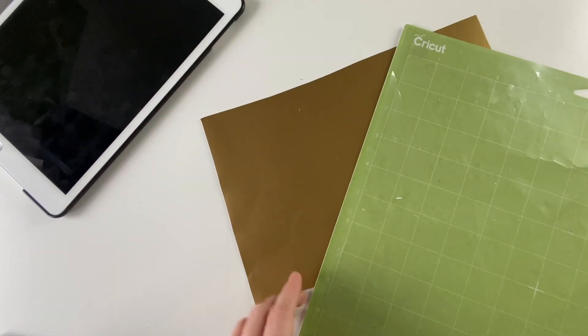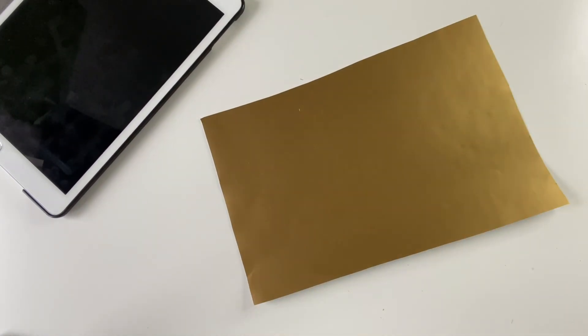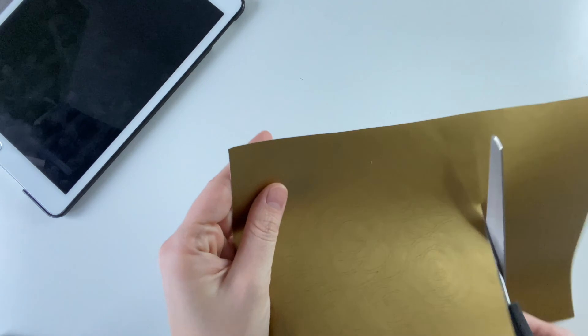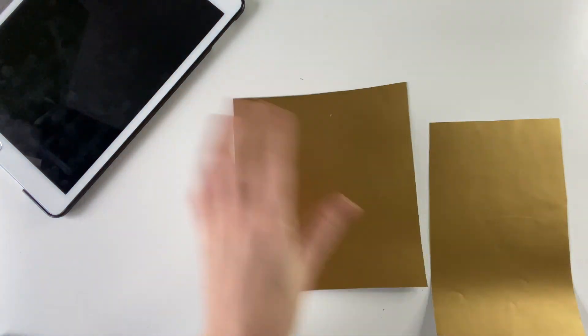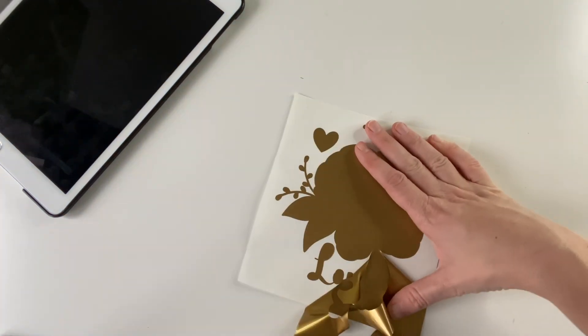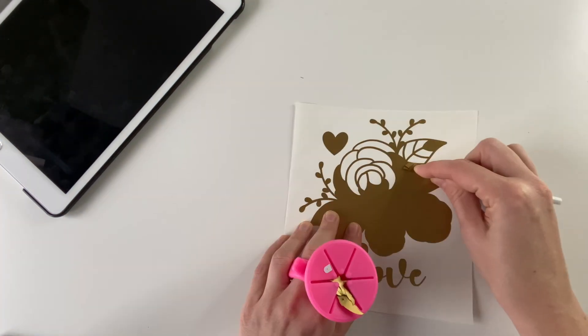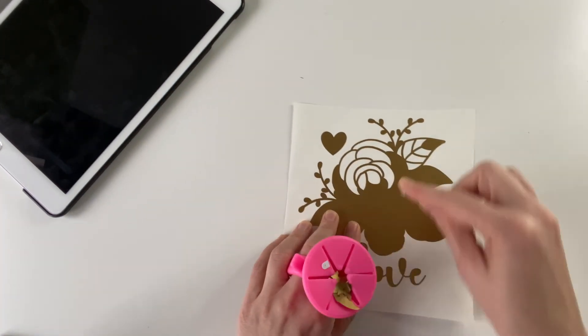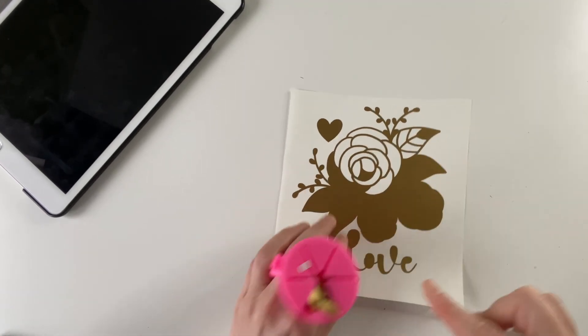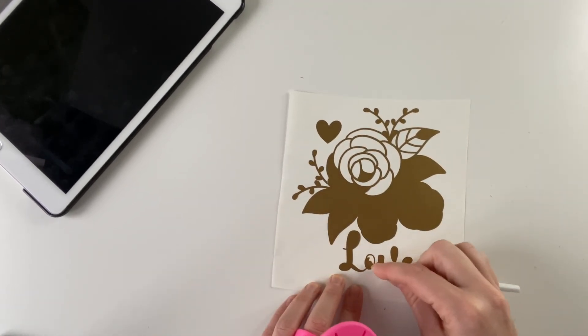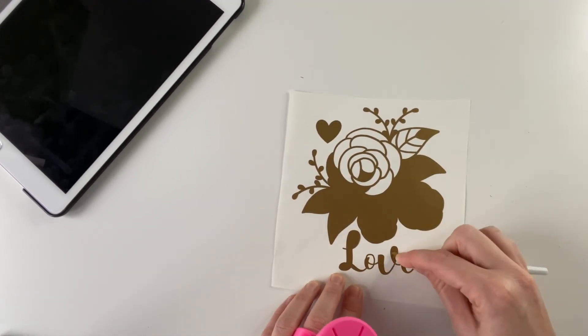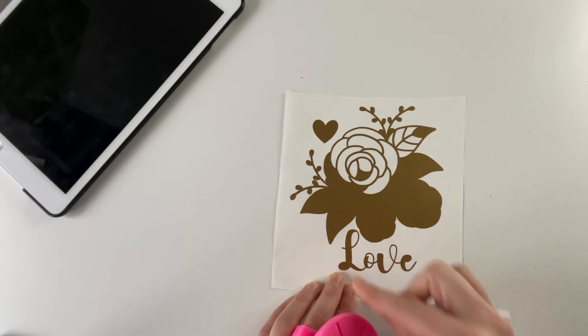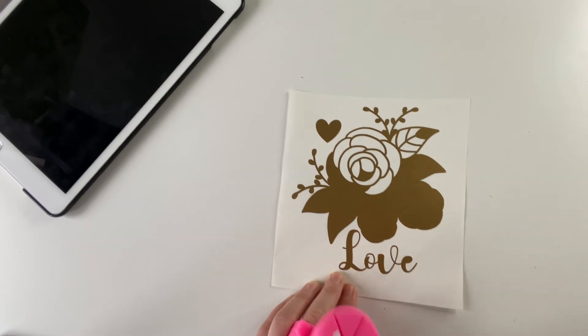You may need to peel the mat away from the vinyl if it's really sticky. And just cut any excess off. Then weed. Make sure all the little bits in the middle have been taken care of. And remind me not to do anything this complicated for examples ever again.